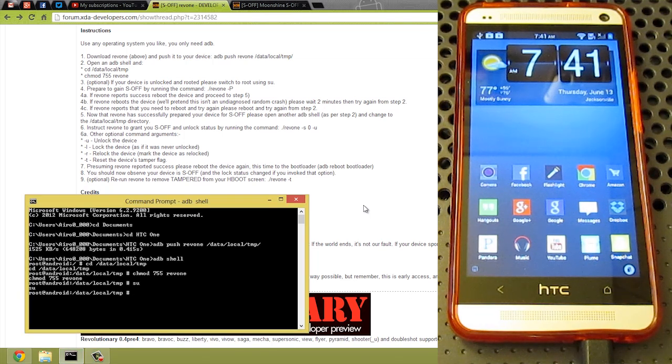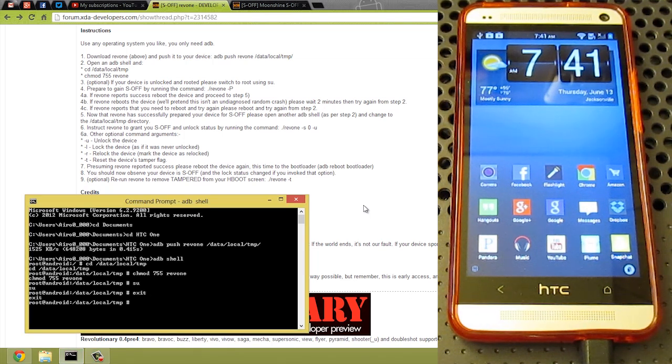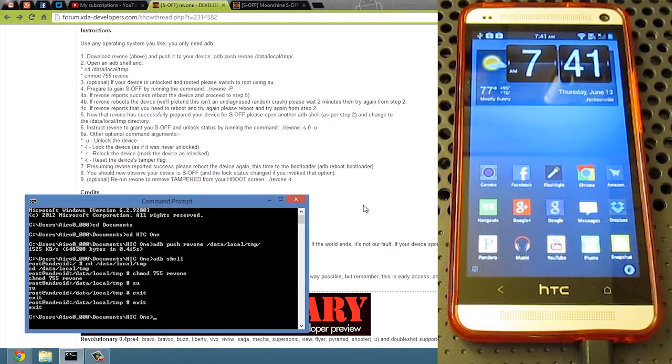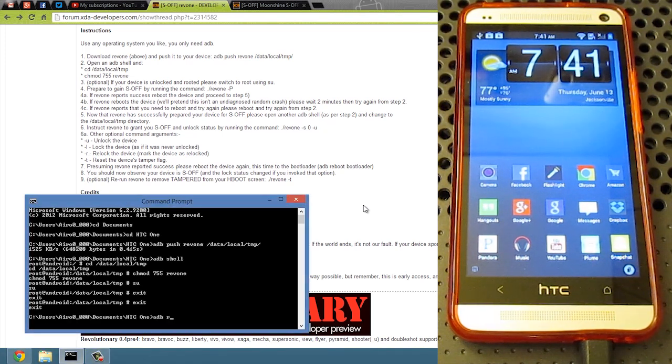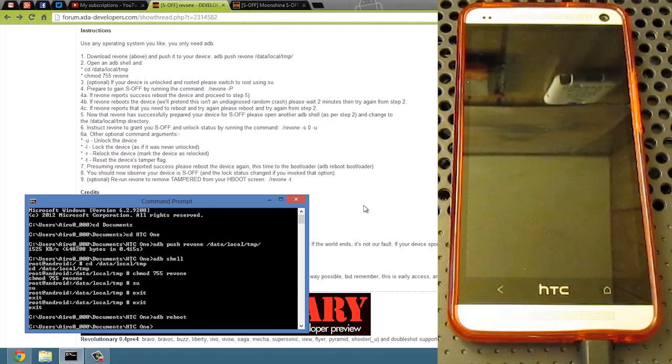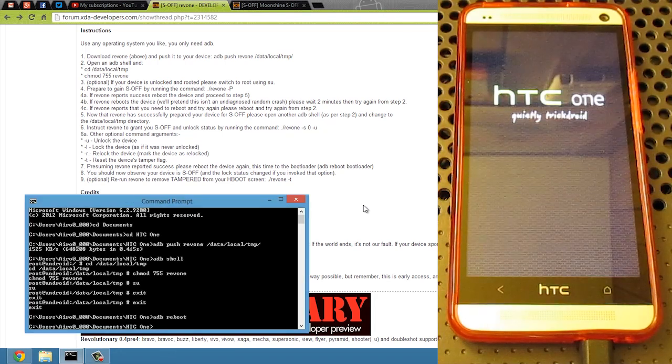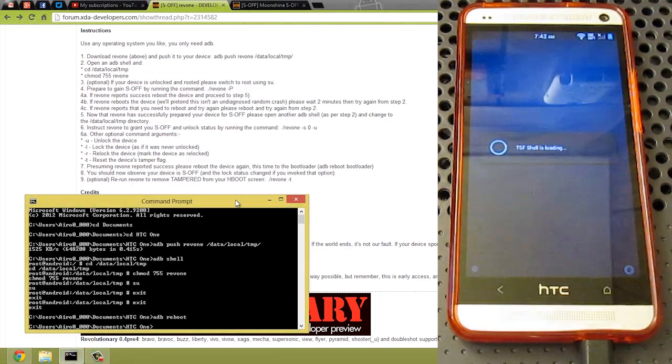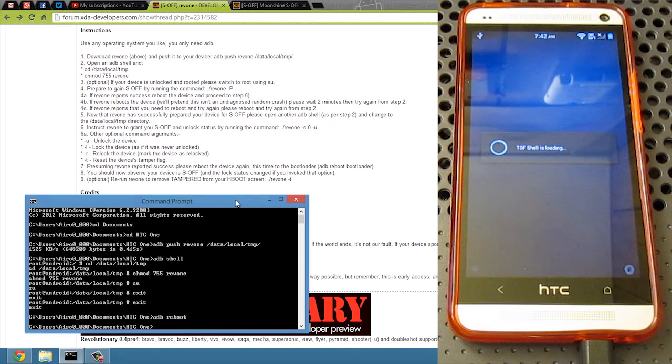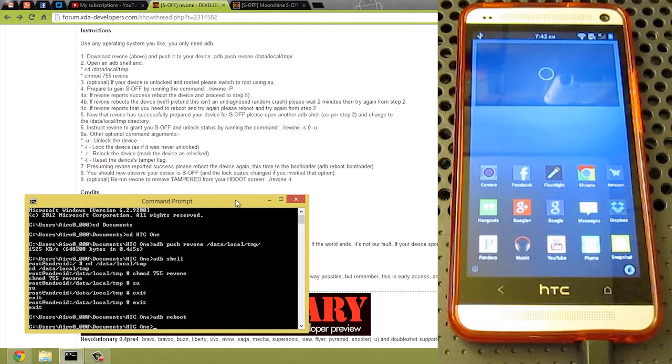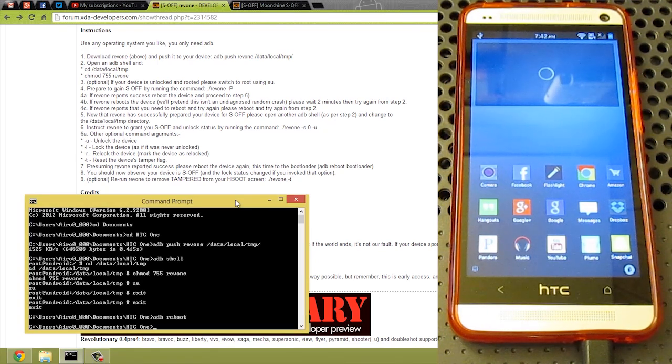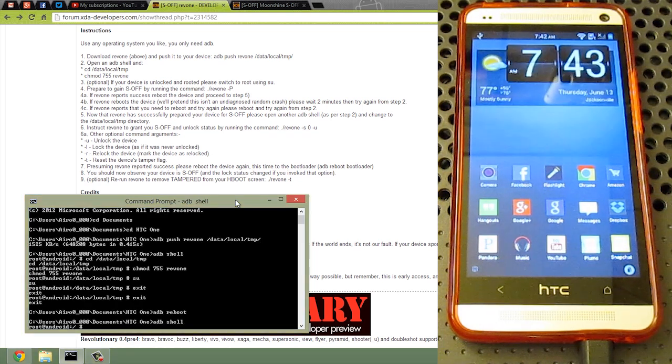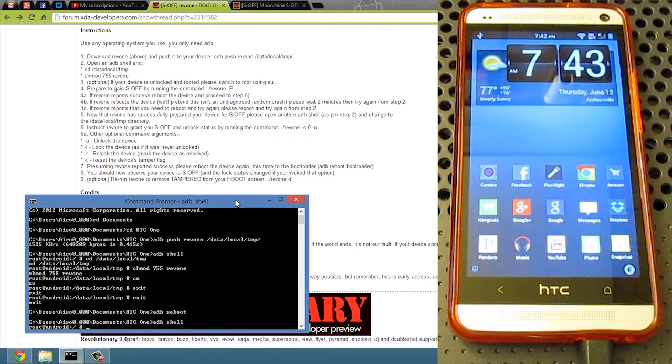So what we can do now is go ahead and exit. Sorry, I didn't mean to put a space there. And now we can do ADB reboot. Okay, and now that our device is turned back on, we can go ahead and do ADB shell again. Go ahead and hit enter.